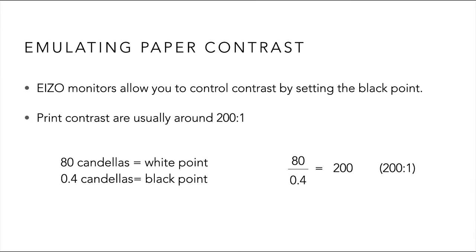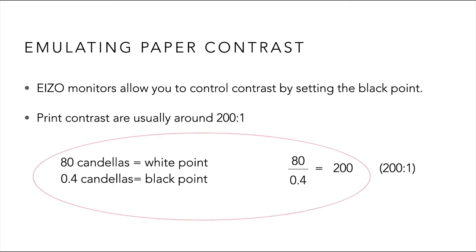If my monitor brightness is set to 80, then my black point will be 0.4. 80 divided by 0.4 gives us 200, 200 to 1.